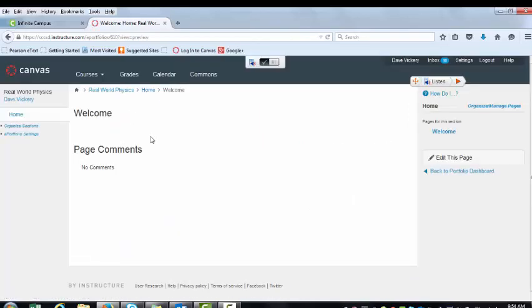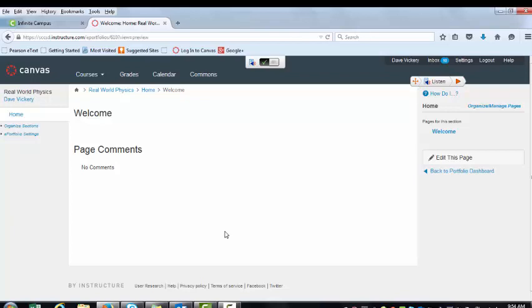And this is where we're going to produce our first page. This is our welcome page and you can add as many pages as you'd like. And in fact, we're going to add different units with different topics later down the road. But we're going to start by editing our welcome page.